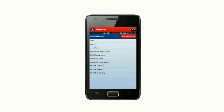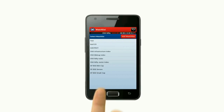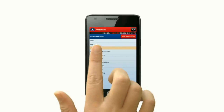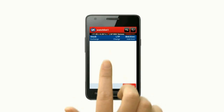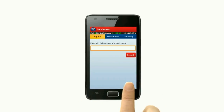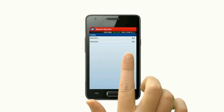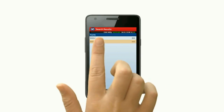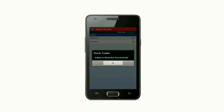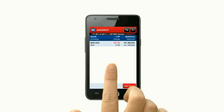To add stock to your watch list, select the watch list you want to add the stock to. Then click on View Details and click on Add Stock. In the search field, type the name of the stock you want to add. Once you find it, click on it and the stock is added successfully to your watch list.